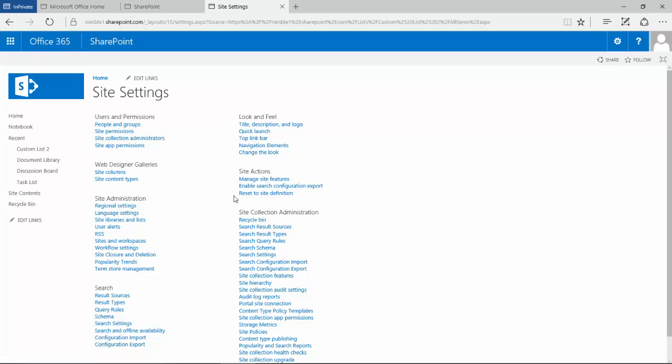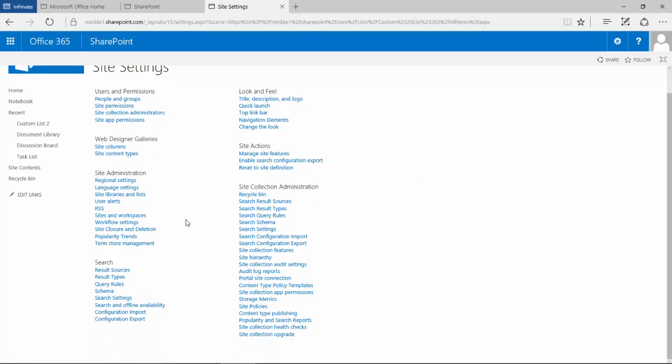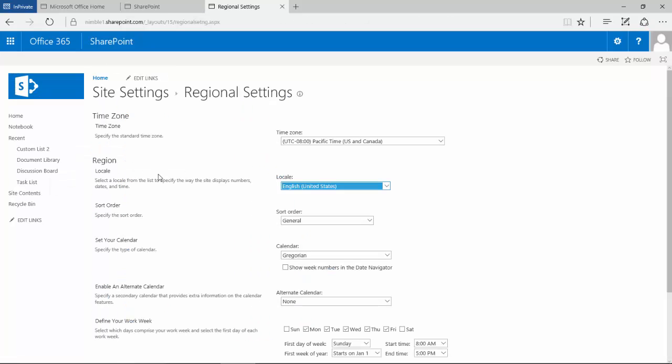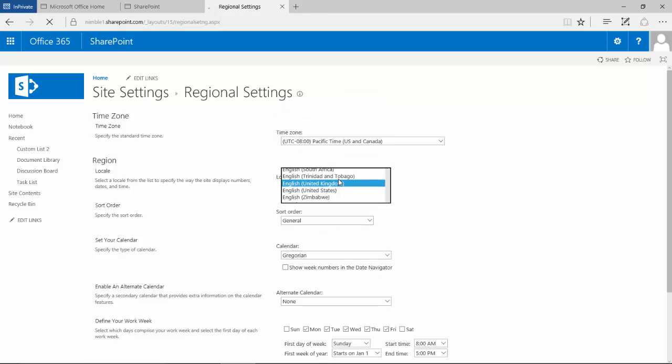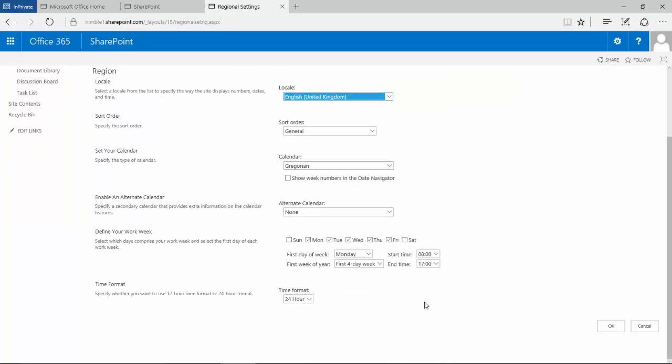Depending on the type of site and the site type of collection, you'll have different options available to you here. What we're looking for under site administration is the regional settings option. Here you'll notice that the locale is set to English United States, and if we simply change that to English United Kingdom and save that.